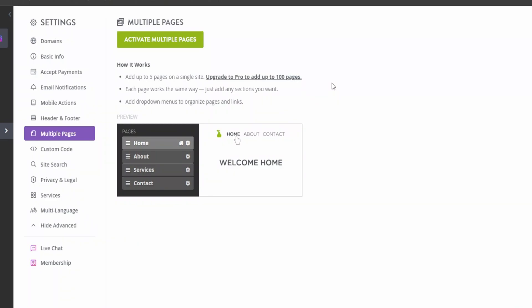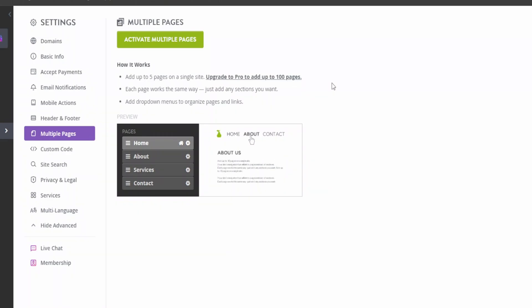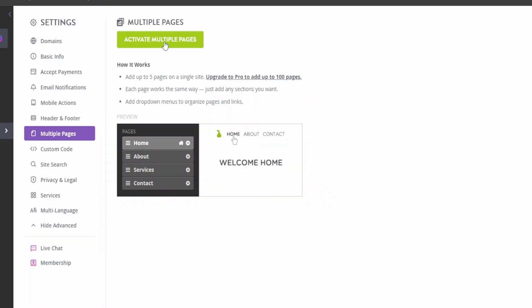Here's another awesome feature about Strikingly. If you want to convert your one page website to have multiple pages, you can do that too. Just click on activate multiple pages, and instead of having all the information in one page, it will create pages based on the sections you have on your Strikingly website. That is cool.